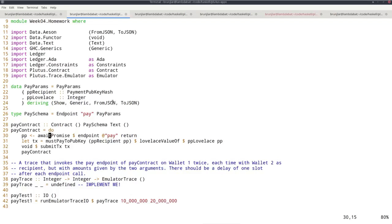The recipient of the payments should in both cases be wallet two. Call the pay endpoint, wait one slot, call the pay endpoint again, wait another slot. That's what this trace should do. The recipient in both cases should be wallet two.